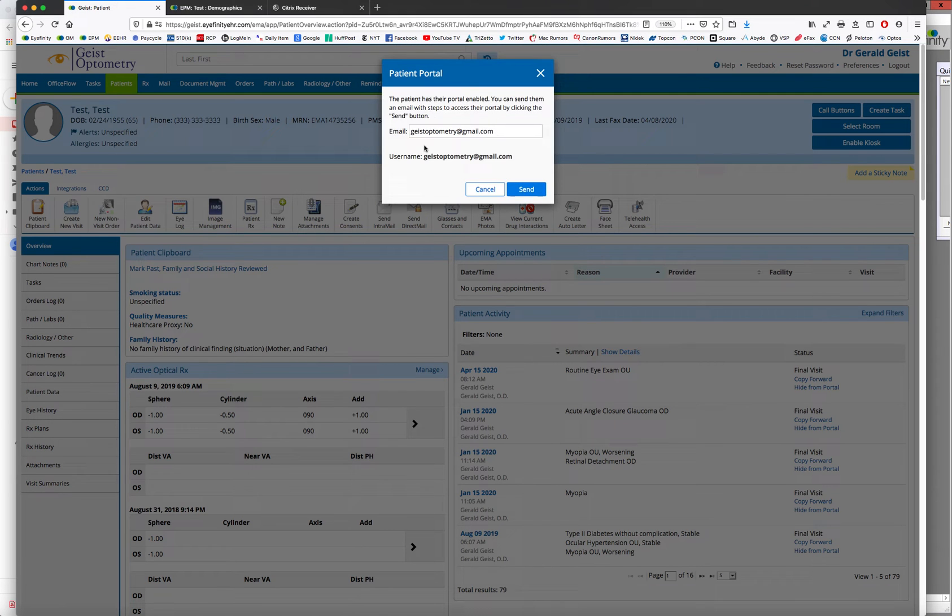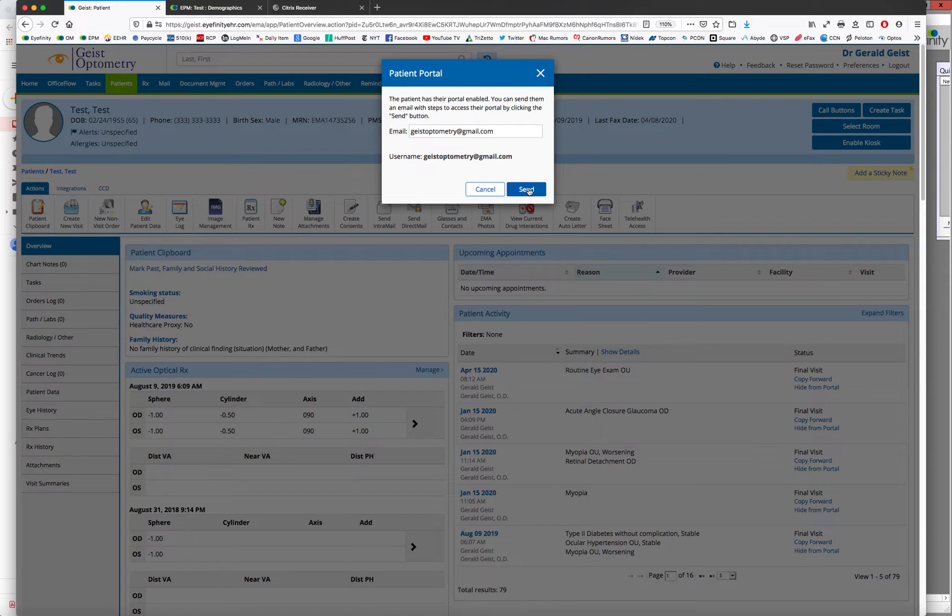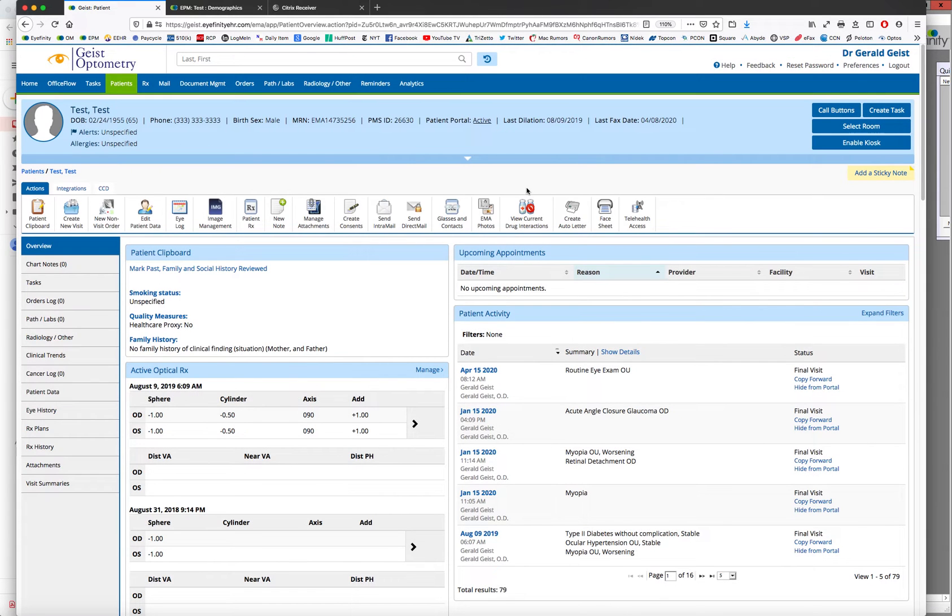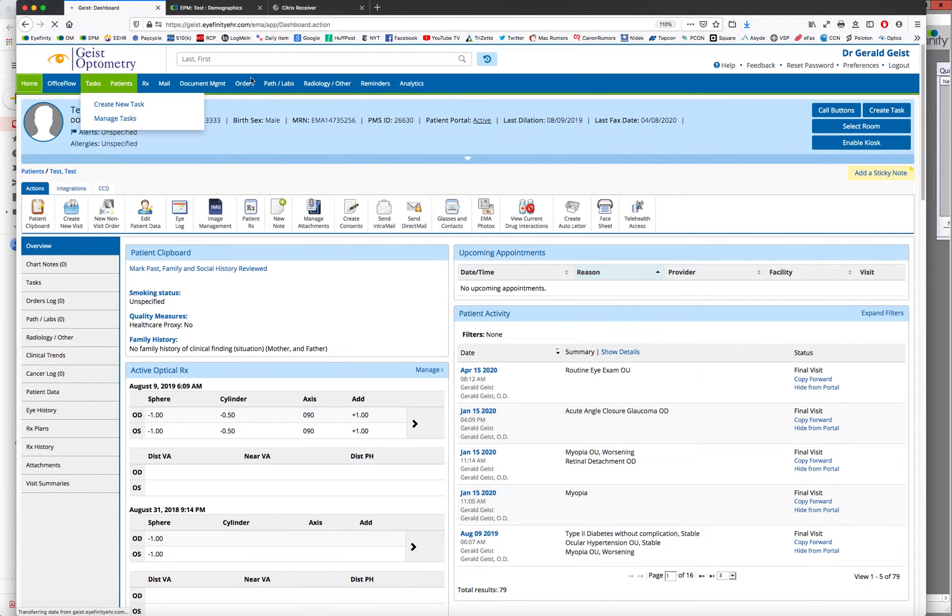And it's going to send the patient a link to their email of how to log in or reminding them where to log in to their patient portal. And once the patient logs into their patient portal, they can add in their own health history, eye history, etc.